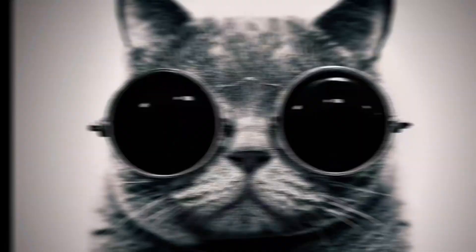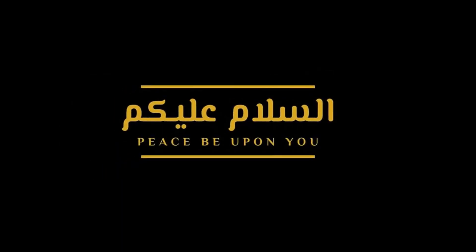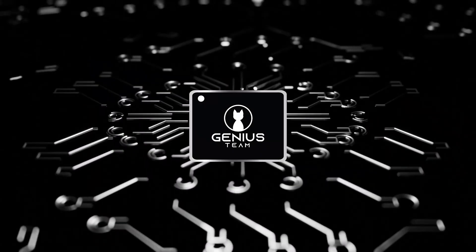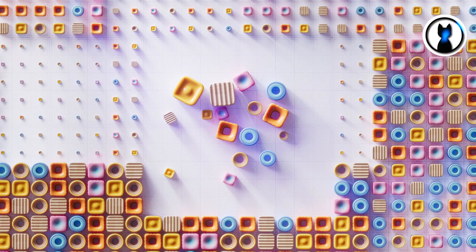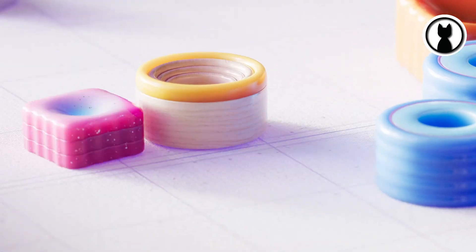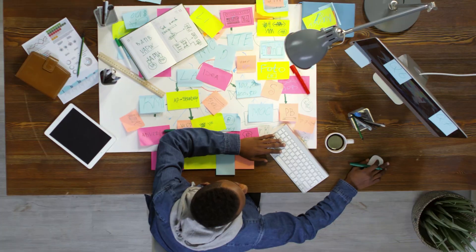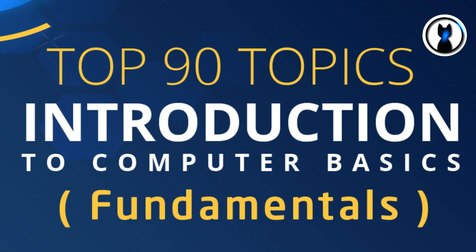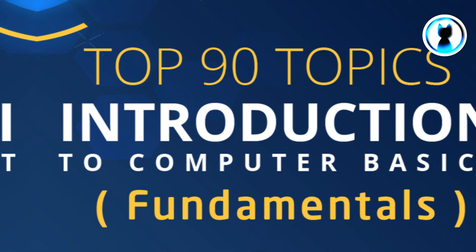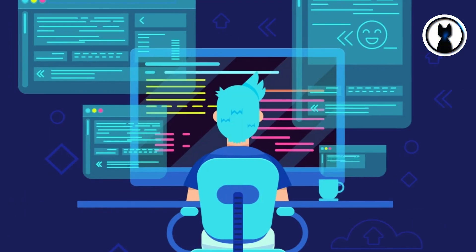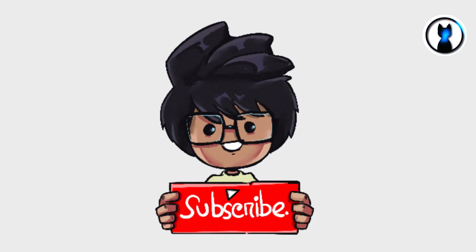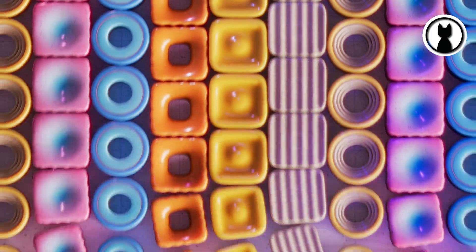Hello, everyone. Asalamu alaikum. Welcome back to the Genius Team channel. I'm Hassan Kasula and today, we're going to dive into a quick tour through our 90 simple topics shortlisted for our journey to explore the computer world. Whether you're a computer novice or just looking for some tips, just subscribe to the channel and enjoy the tech world. Let's get started.